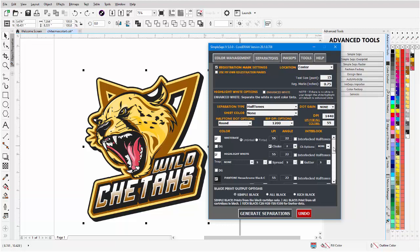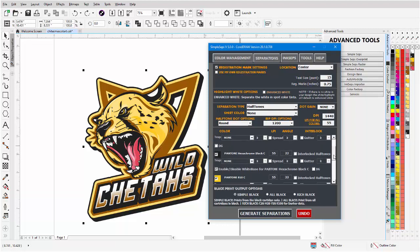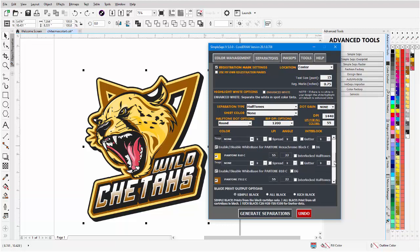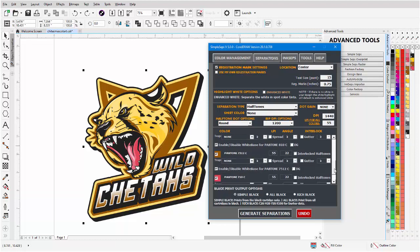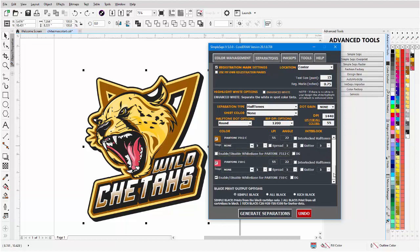I can come down here now for every color and enable or disable the white base. Let's say we don't want a white base under the brown. And we still have the track, the spread, and the gutters. We can also change the names of the colors now.